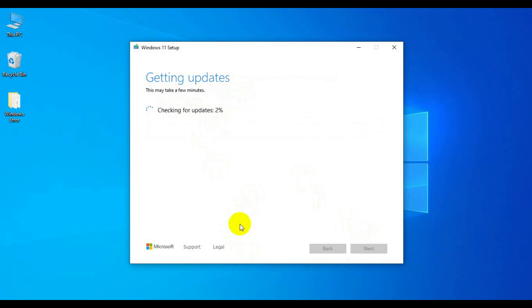This is all about how to bypass the TPM error and boot error for Windows 11. If you like this video, please comment, share, and subscribe to my channel. Thank you friend for watching this video, thank you very much.